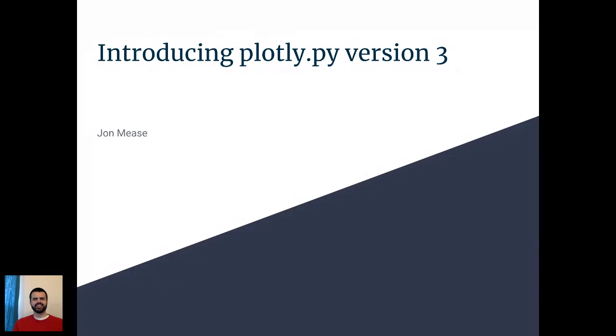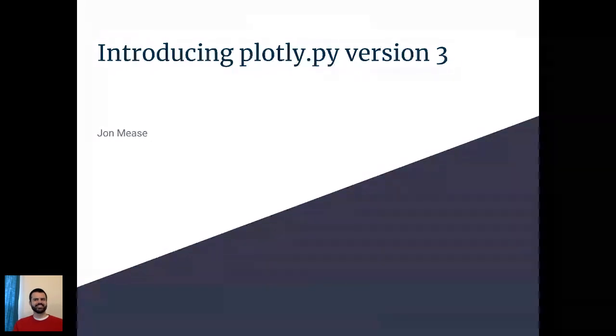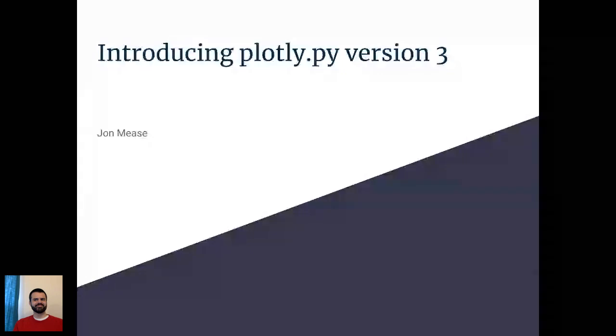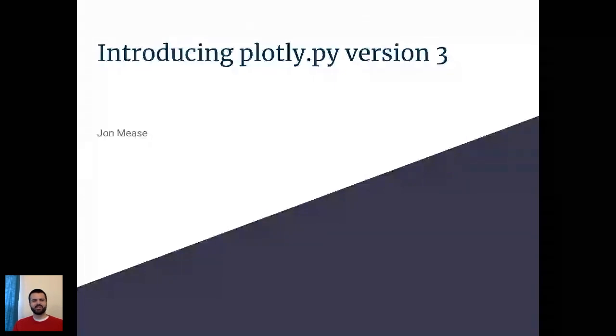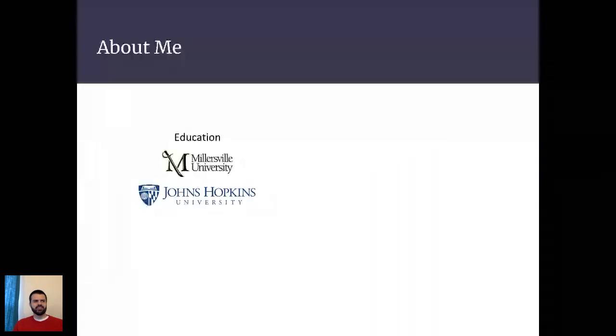All right, I think we're live. Cool. So great. It's really great to see so many people out for the webinar. This is the webinar on introducing plotly.py version 3. So first I'll give you a little bit of background. My name is John Meese. I originally studied physics and math at Millersville University and then did my graduate work in computer science at Johns Hopkins University.